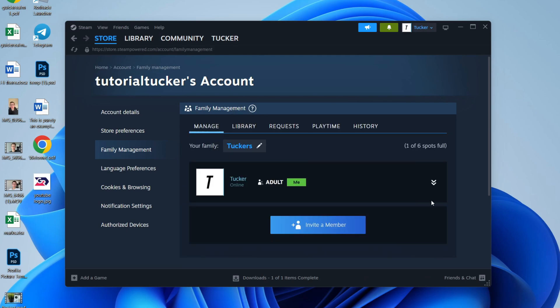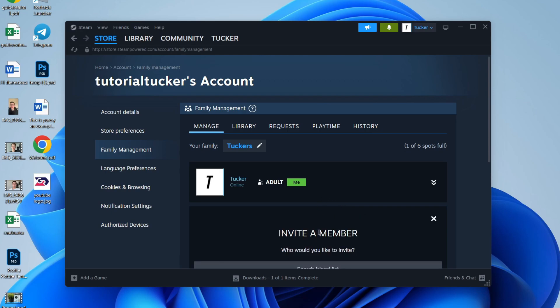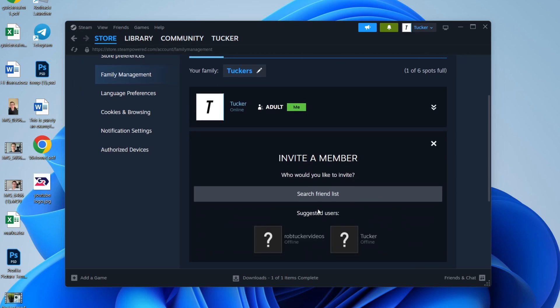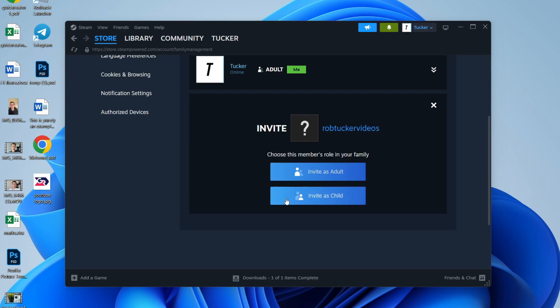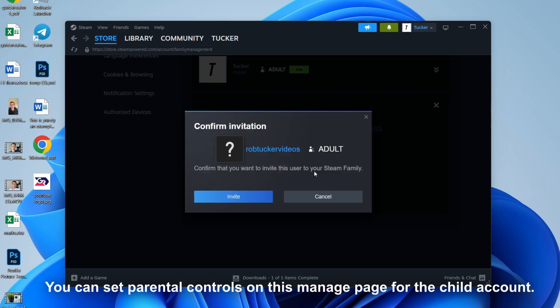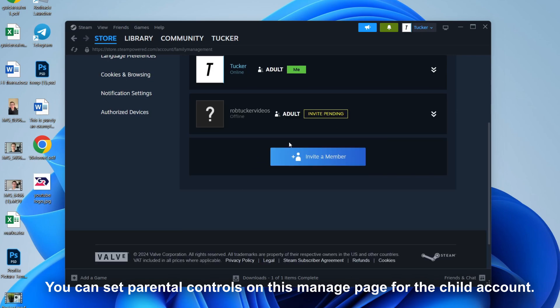Then what we can do is start inviting members. So I'll click Invite a Member, and you can then choose from your friends list who you want to add. So I'll add this person here, and I want to invite them as an adult. I'll press Invite again, and they're then going to be sent an invite.